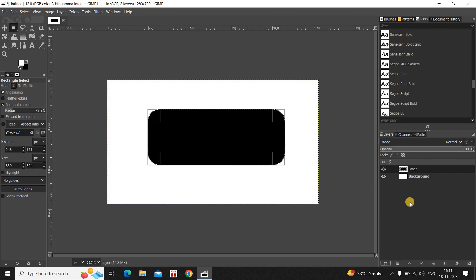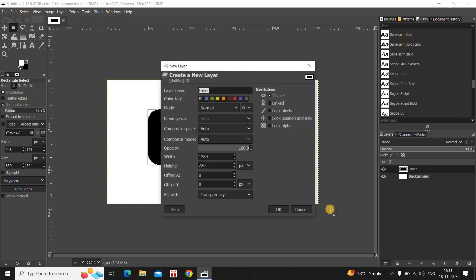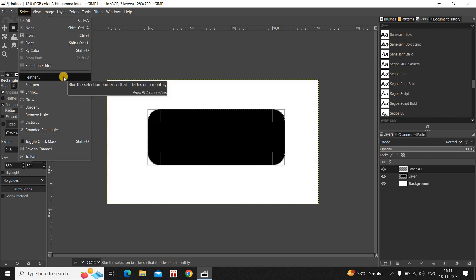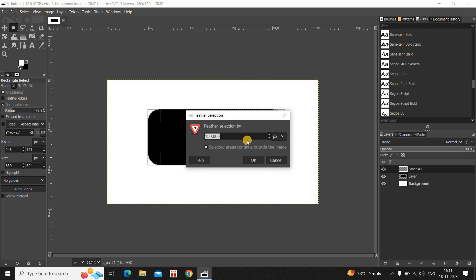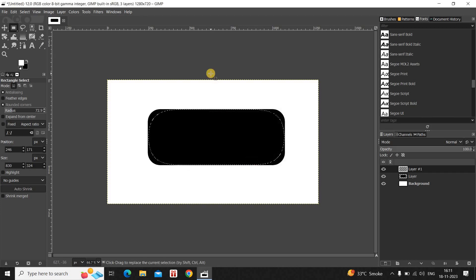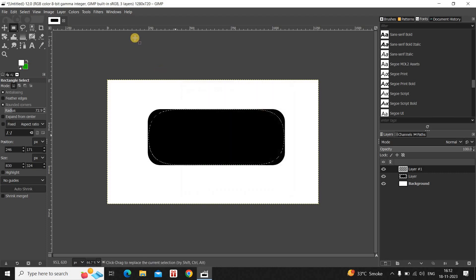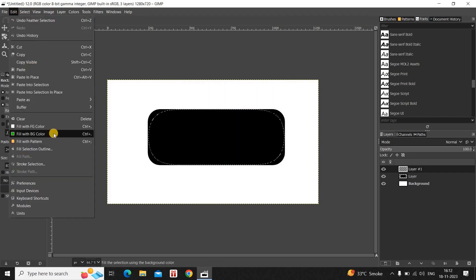Next, create a new transparent layer on top of the layer you just created. Go to the Select menu once again and click on Feather. Feather the selection by around 250 pixels and click OK. Now fill this selection with the color green — set green as your background color, then go to Edit and select Fill with Background Color.